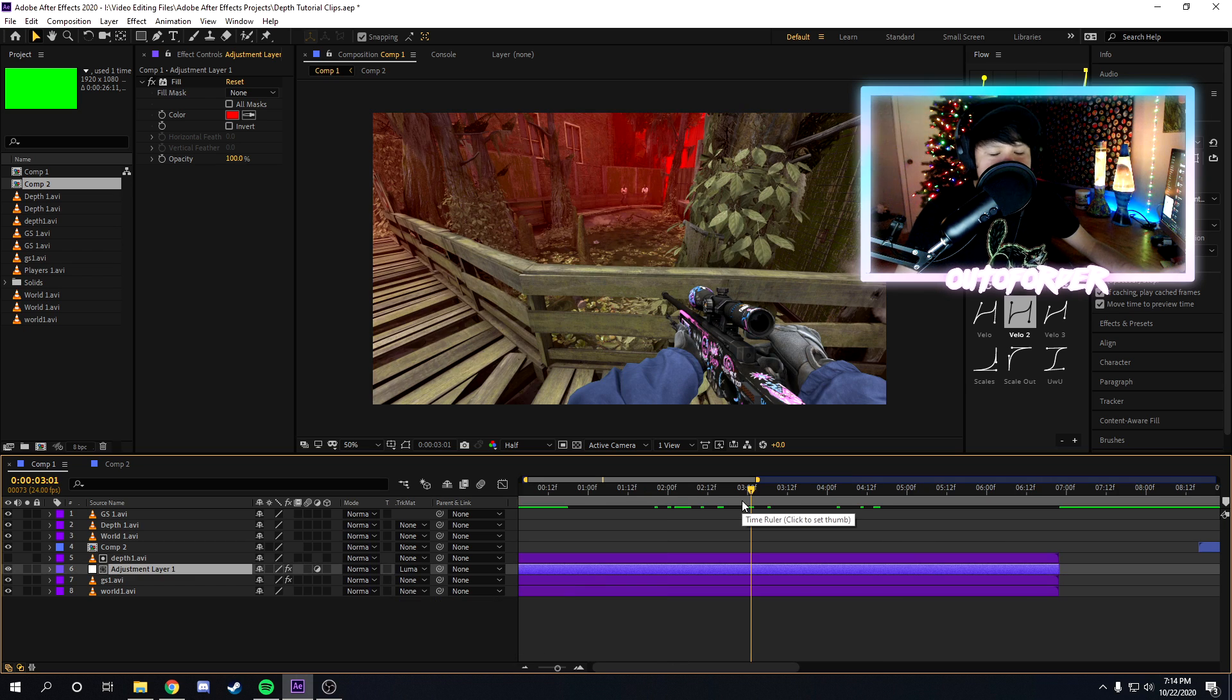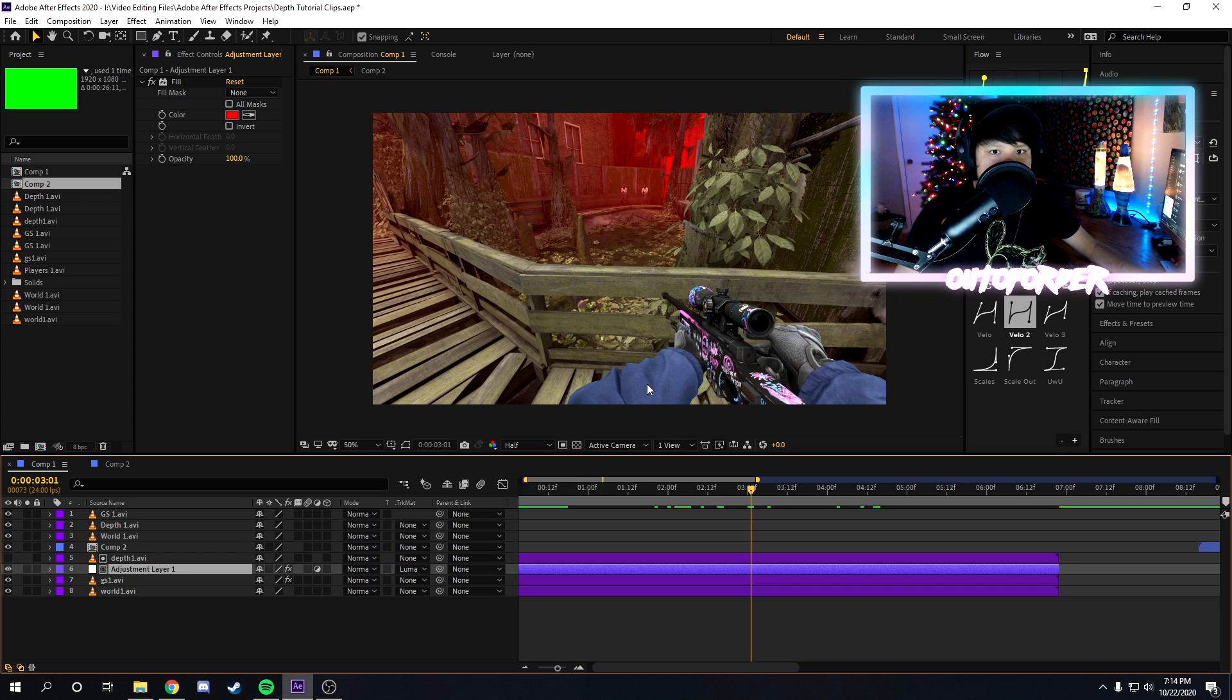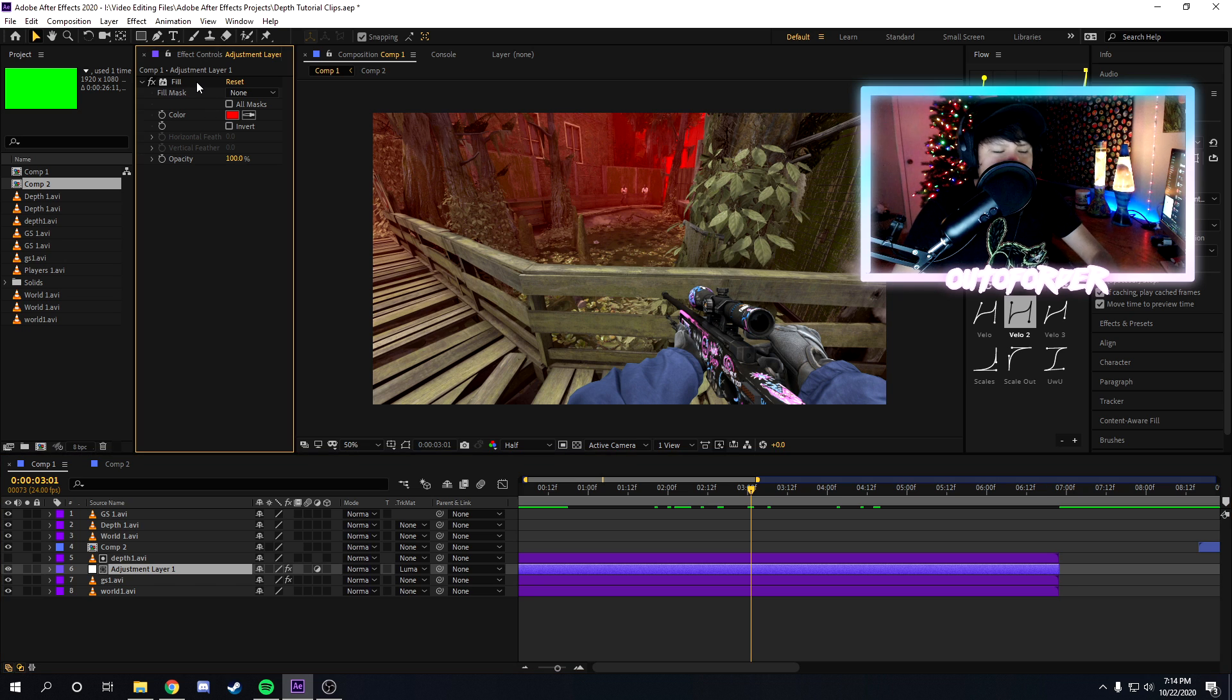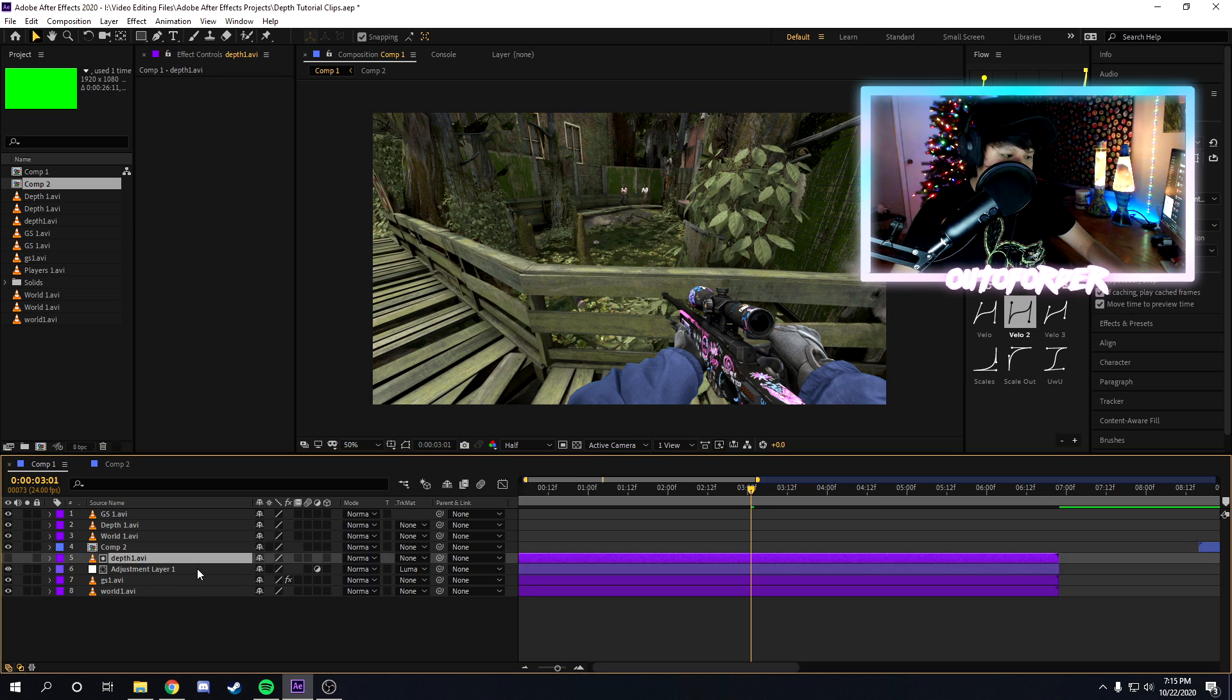So as you can see, our depth map is working perfectly fine. As you can see the models in the far back are being affected by the depth map while the gun in front is not being affected. And this applies, this works for any effect by the way guys. You can literally use any effect you want.